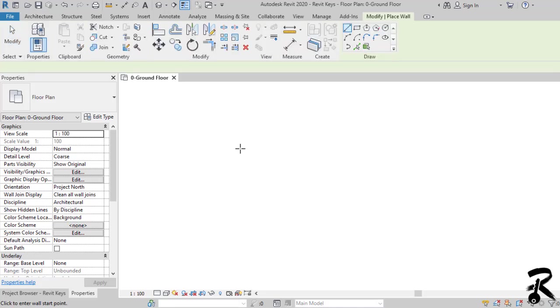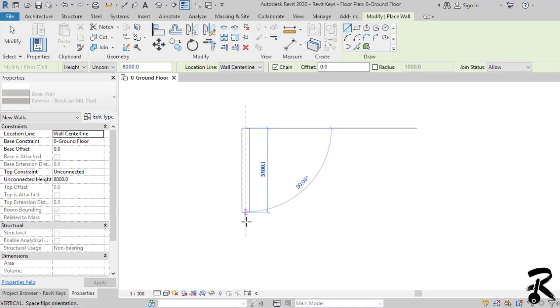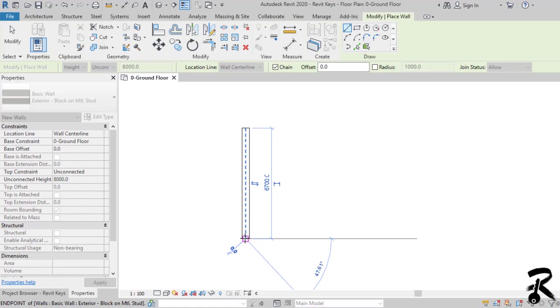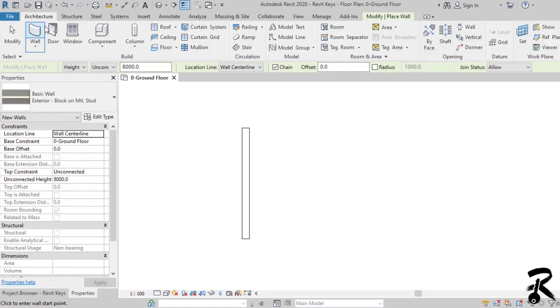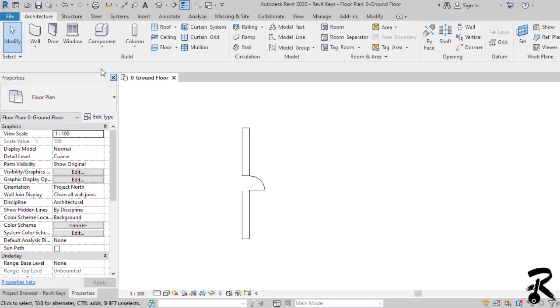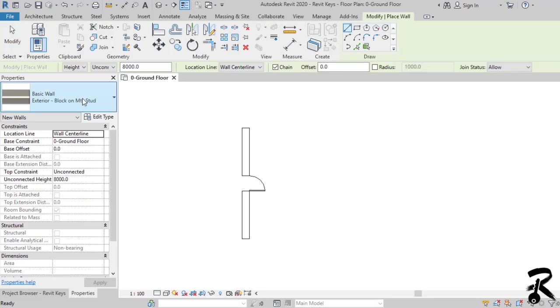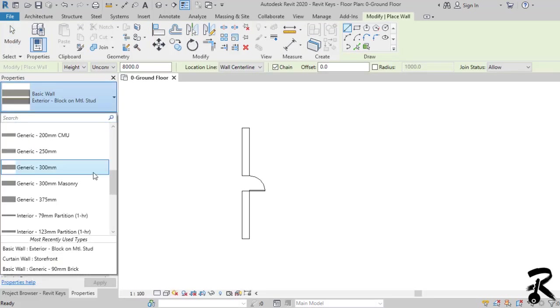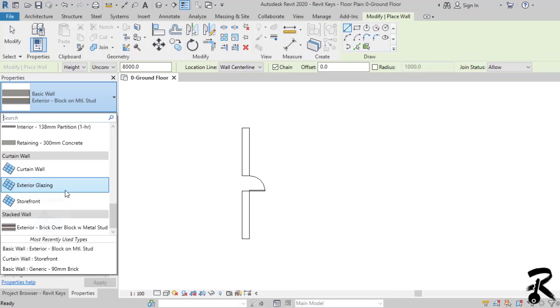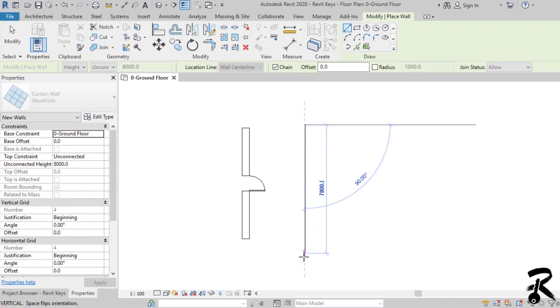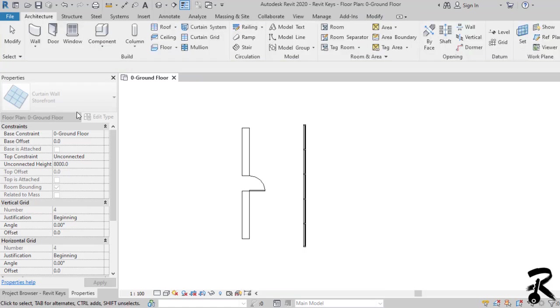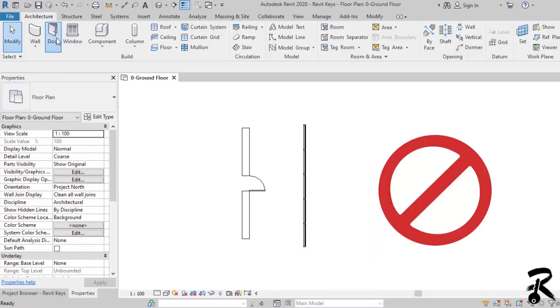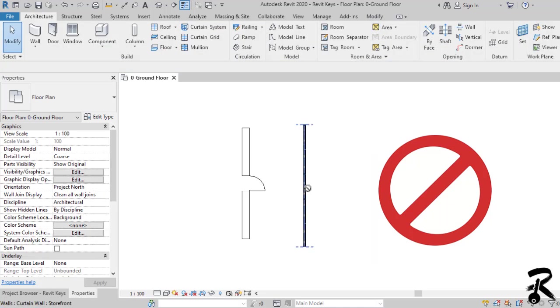I will start by drawing a standard wall and placing a single door within to show you the difference, and then I choose a storefront wall from the type selector to draw my curtain wall. And when I try to put the previous door, I get the circle with the line that prevents me from using this method. So what should I do?